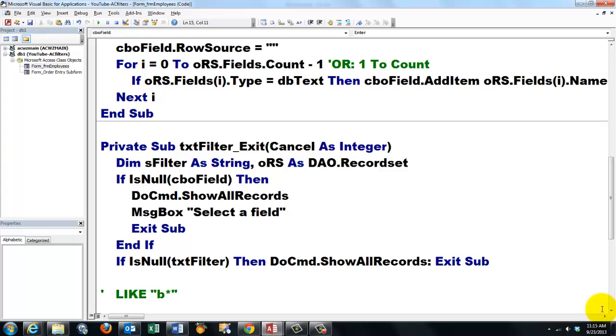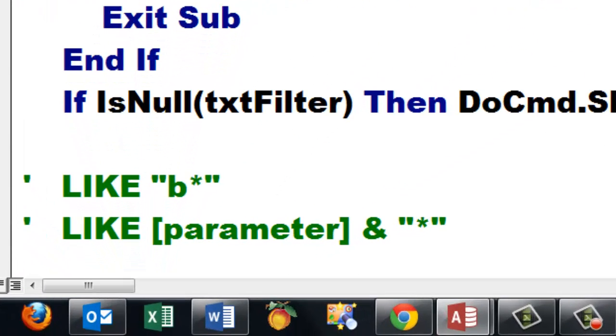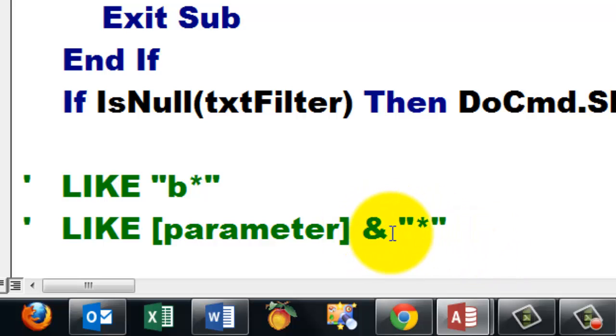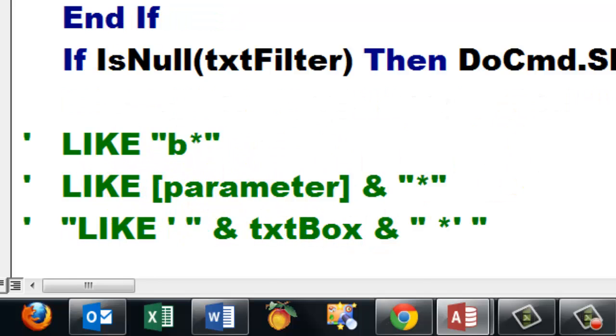LIKE double quotes B asterisk double quotes would look for Brown, Brownville, etc. You probably also know that you can replace that B or C or D with a parameter. You put parameters always inside brackets. Then the query, before it runs, it will ask which character do you want for that parameter. Let's say an F. And you will get all the people whose last name starts with an F. But then you have to hook onto it, space, ampersand, space, double quotes, asterisk, double quotes. Because this has to be inside double quotes.